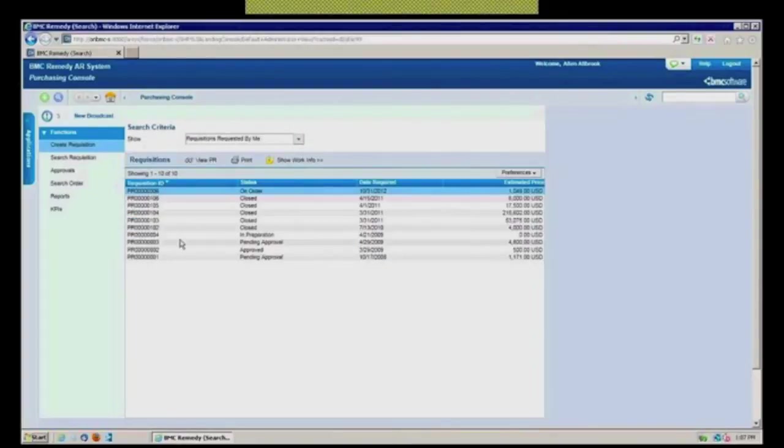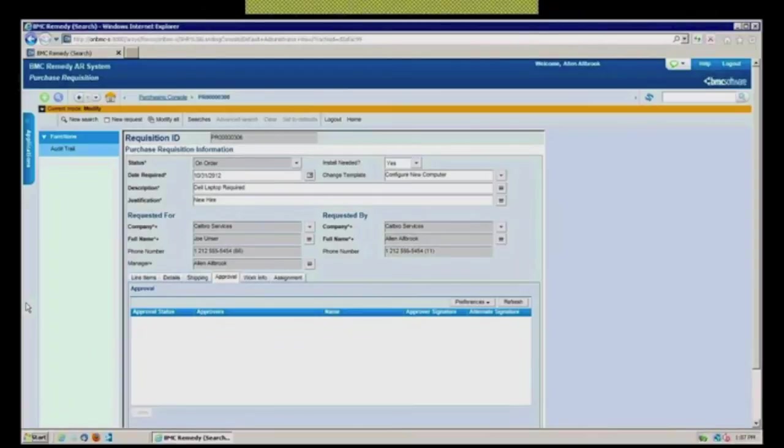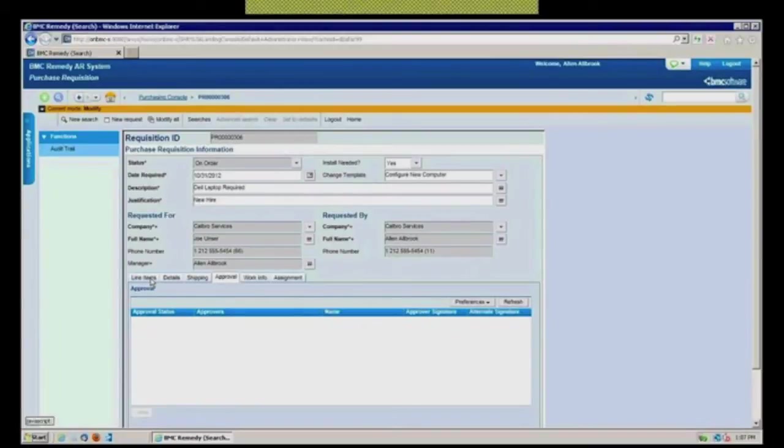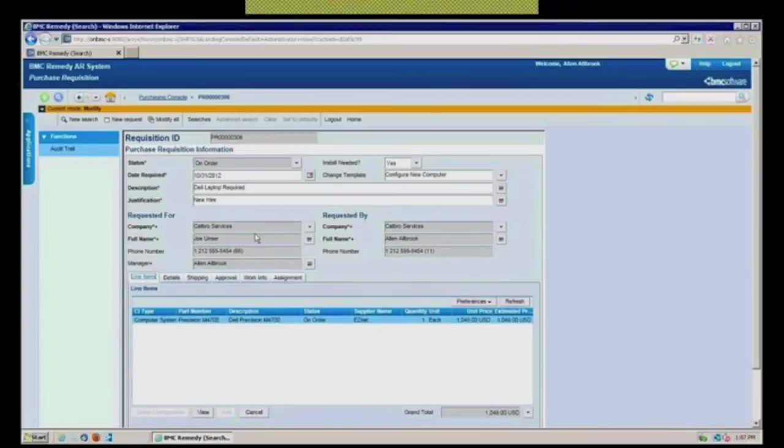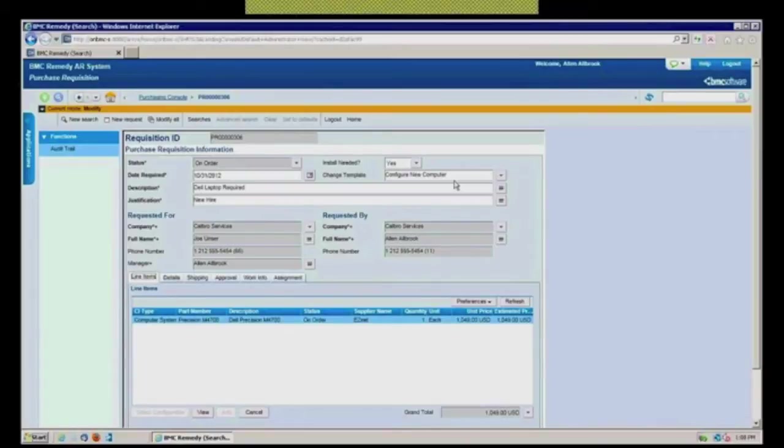So I'll just very briefly hit on the purchasing because I think there's a vast majority of people do that in some other financial system. But when you set up that you are trying to do it, you can indicate who are you doing it for, what's the justification for it. If the type of item being procured requires a change management for the install, if that's your policy, it can actually spawn the change request right from the received purchase requisition once it goes in.